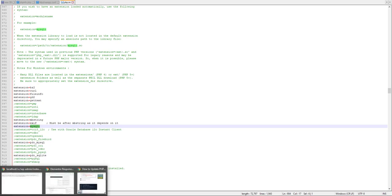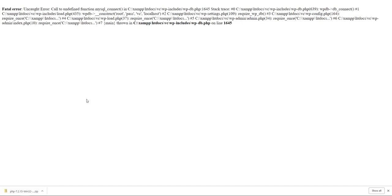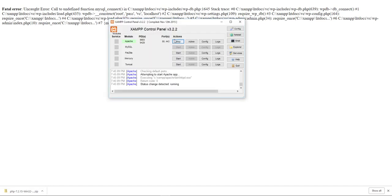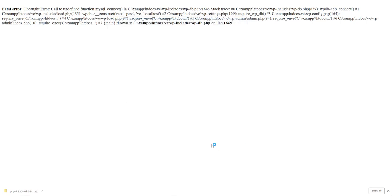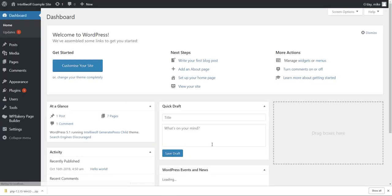So let's go back to where we were and restart that. And there we go, it's all working properly. So that's how you update PHP for XAMPP.